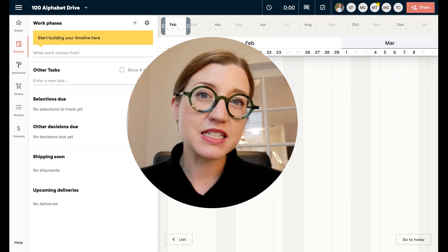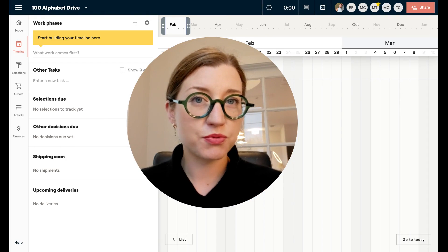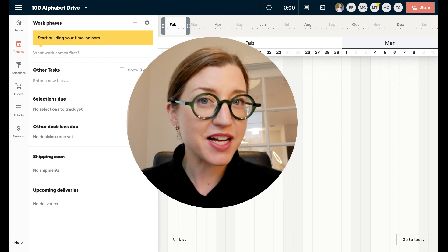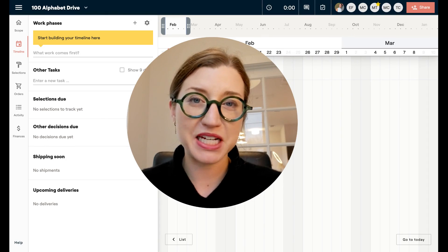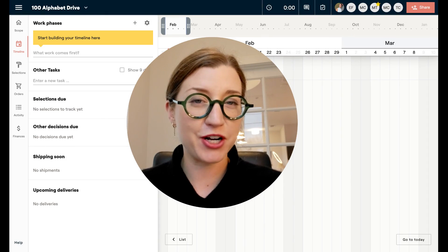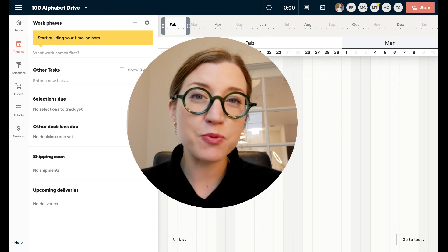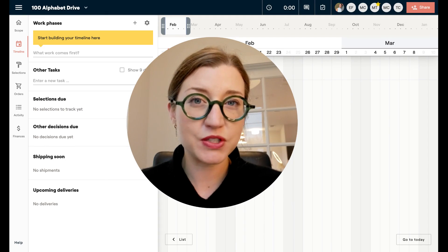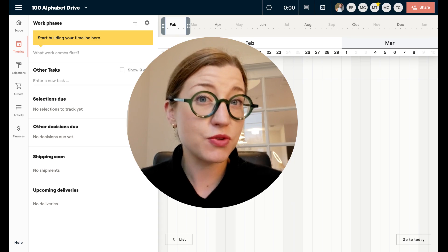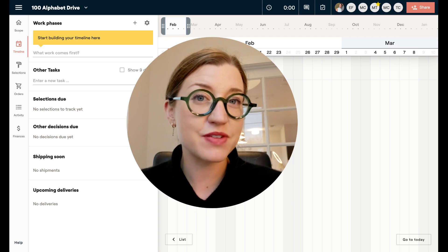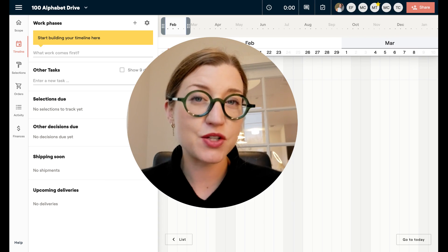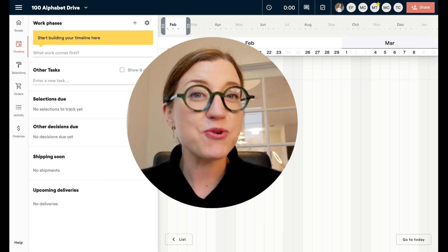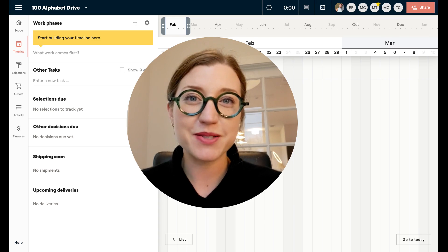Hello everyone, it's Mary Beth and today I'm going to walk you through how you can use timeline and task management in Materio. We've had this for a while but I wanted to do an updated tutorial to announce some of the new things that we have and just go over best practices for this part of the system. So let's dive in.